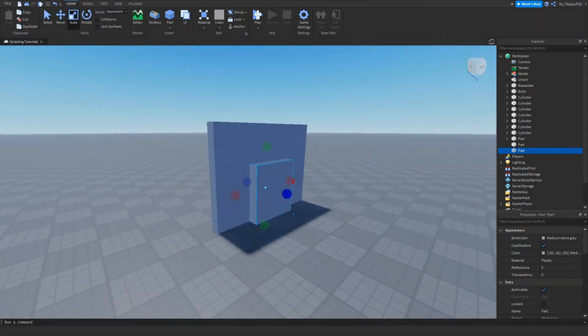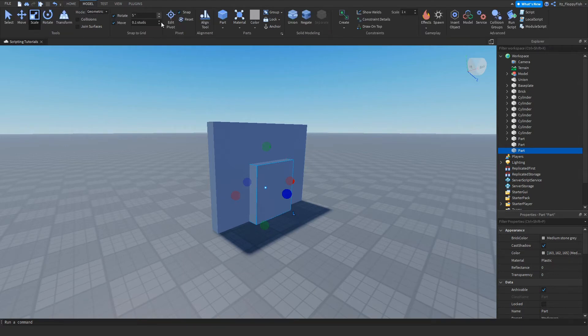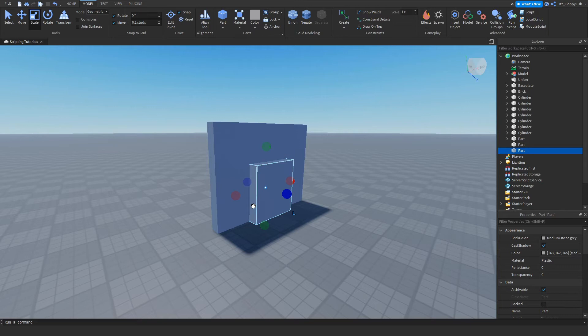Now that we have the two parts we're going to use for the union and negate, we're going to go up to Model on the top bar here next to Home. Now we want to click on the part and the area where we want to make a gap between.